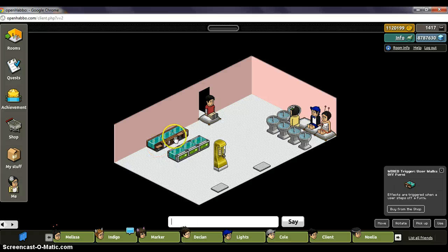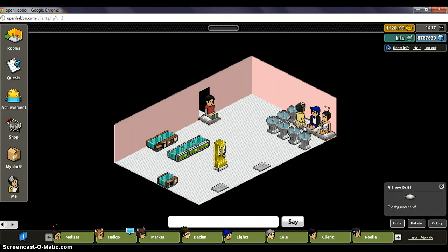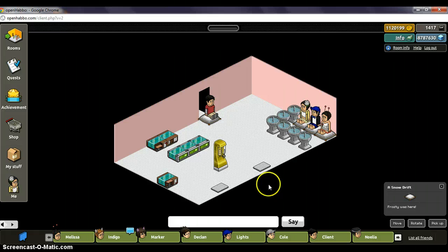The next trigger is when a user walks on a furni. This one basically means Ant steps on this mat and when he steps on it he'll be teleported to another mat, or whatever you want it to be. The first furni has to be one you can walk on, but the second one doesn't — like I did before with the gold ICM.